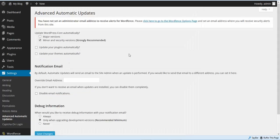We're going to click Save Settings. On the Advanced Automatic Updates, where it says 'update WordPress core automatically,' I usually have this checked so it'll go ahead and update WordPress for me automatically so I don't have to worry about it.